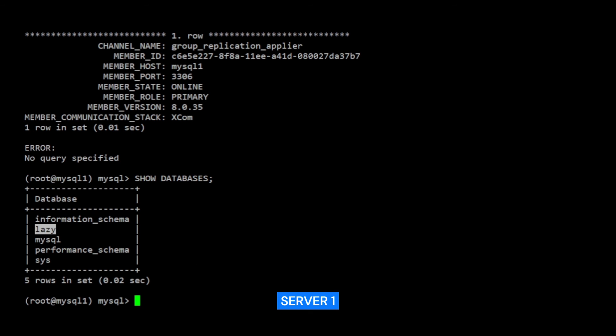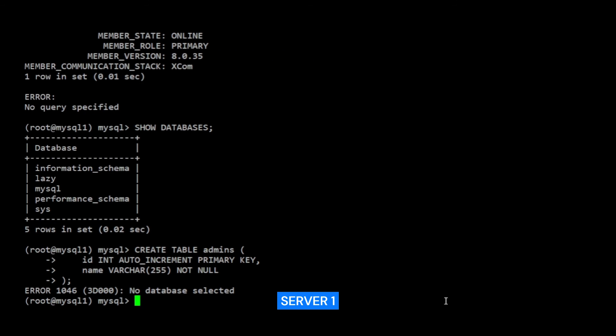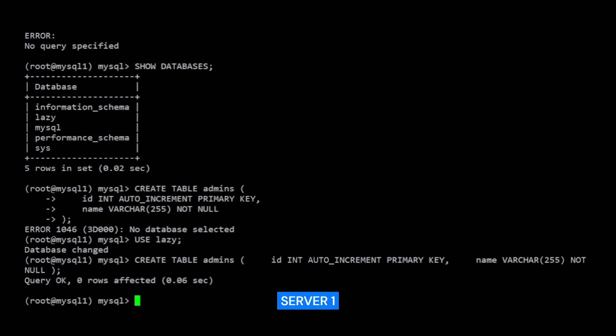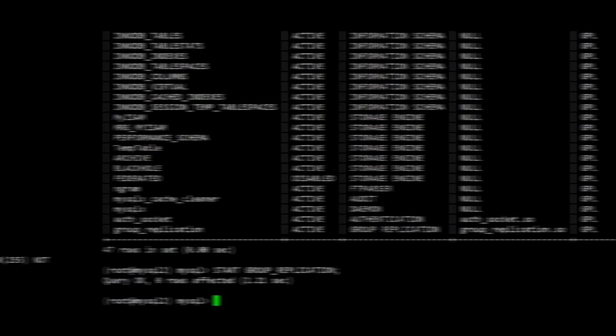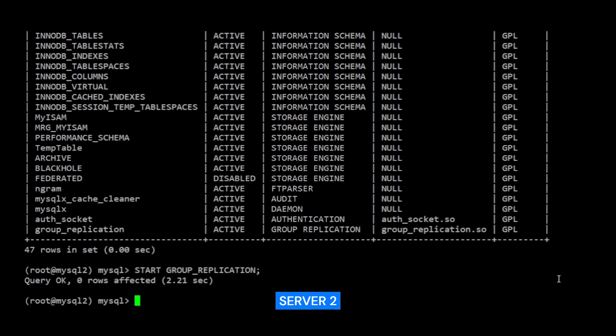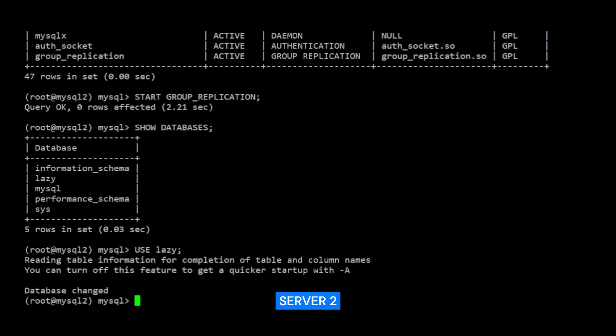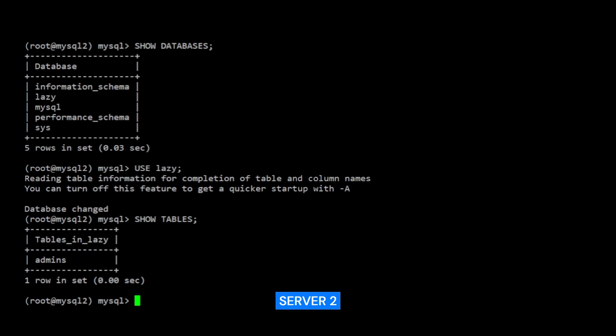Now let's create a table. Now let's verify in server 2 if the table was created. This confirms that replication is working in each direction and that each member is capable of performing write operations.